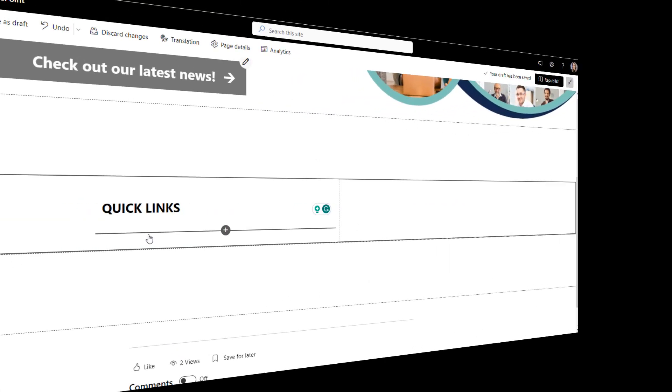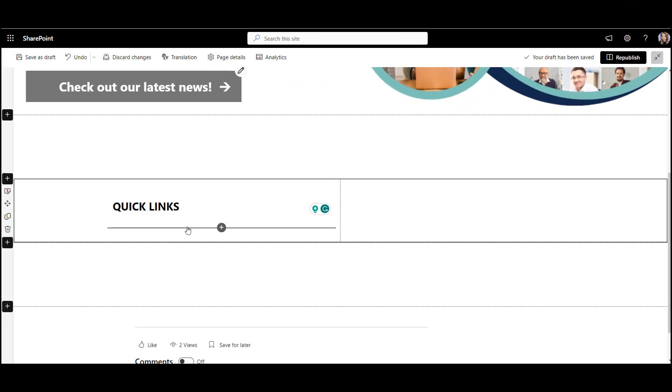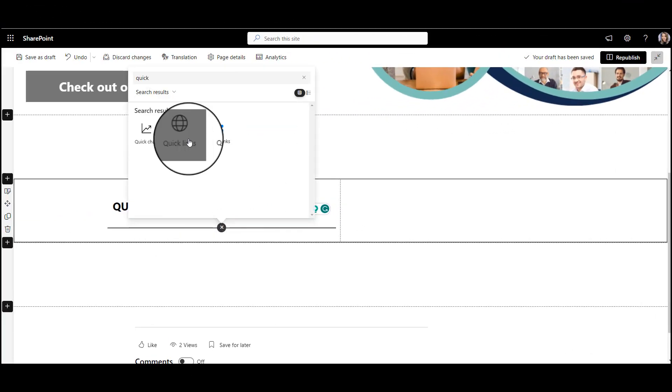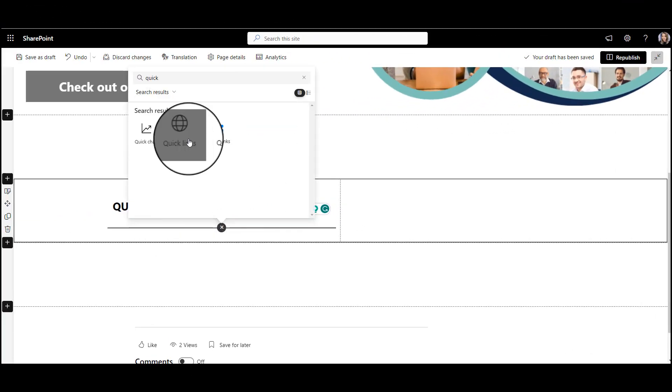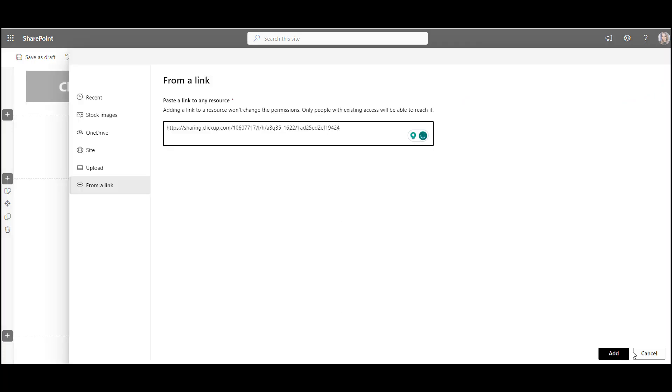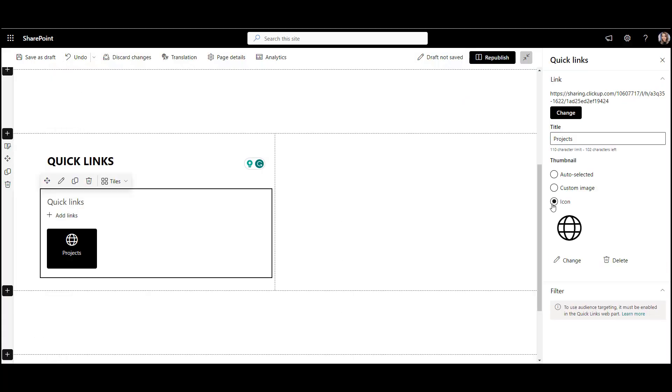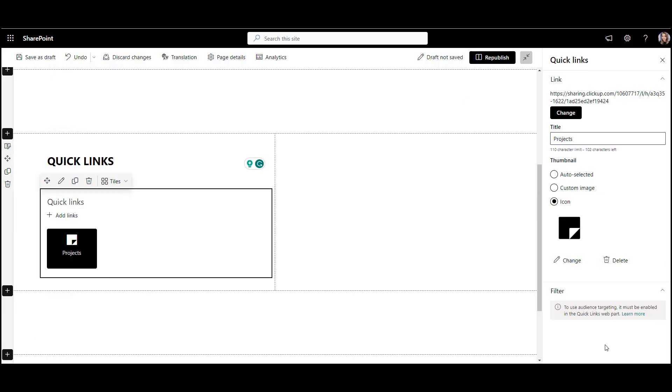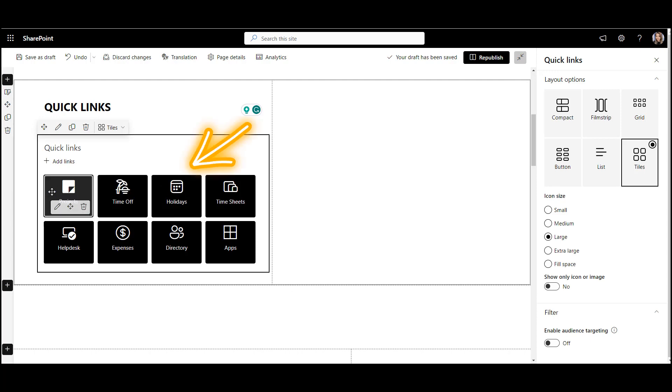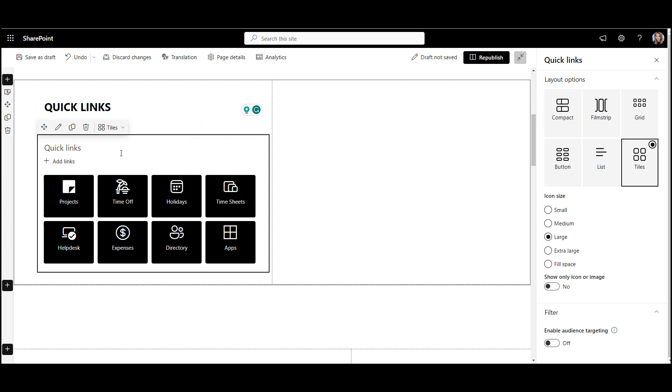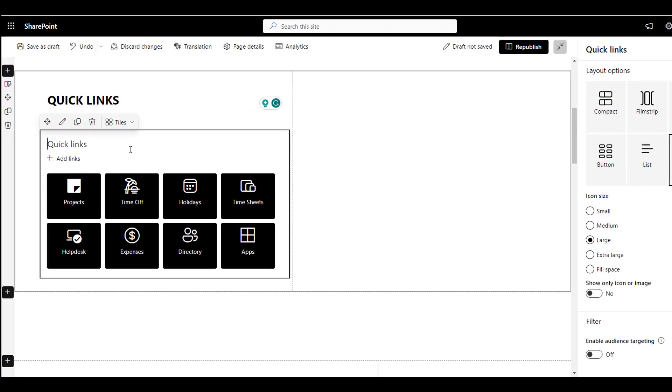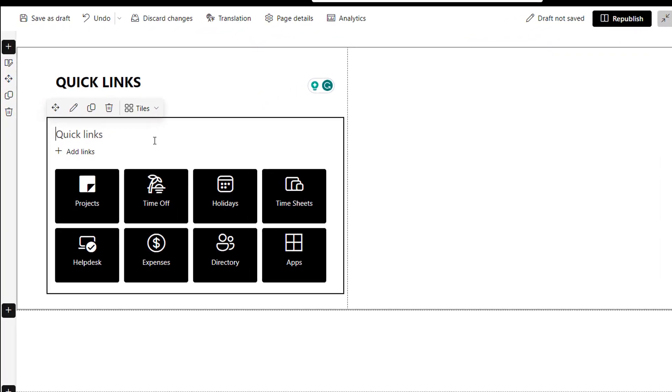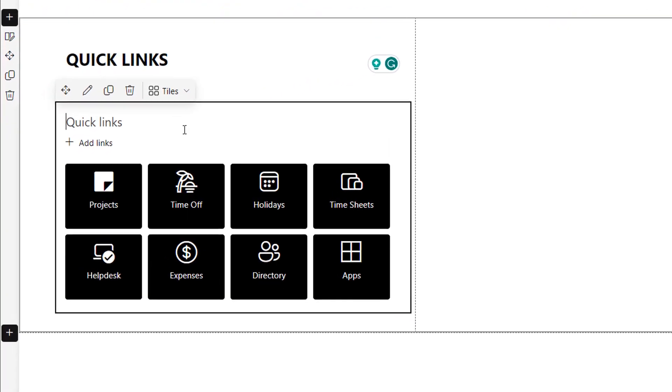With SharePoint out of the box, I can use the Quick Links web part and point each link to a URL, give it an icon and choose how these links are arranged. The color of each button is set by the administrator for the entire site, so I can't change that.